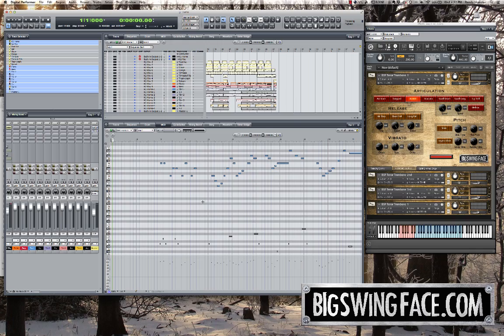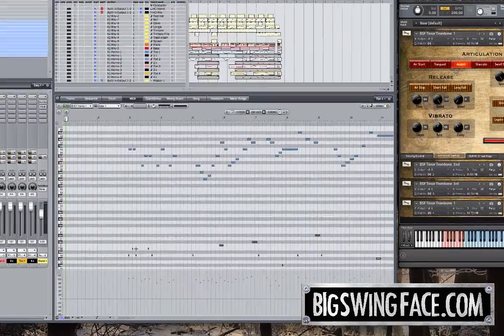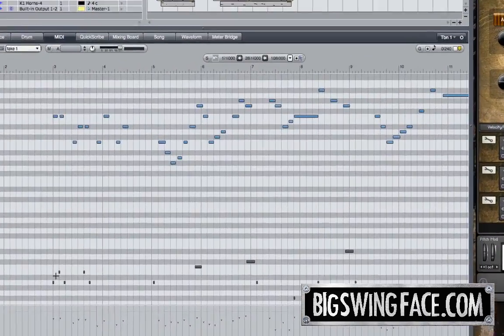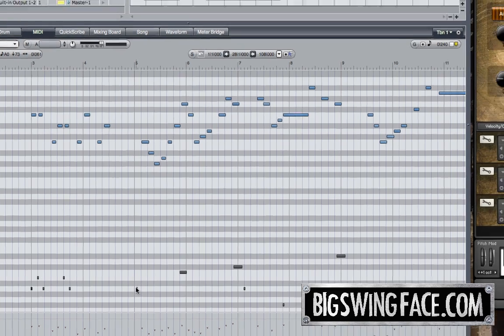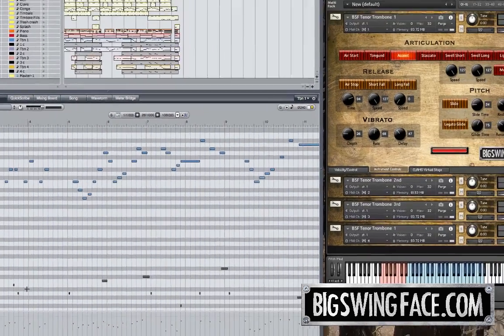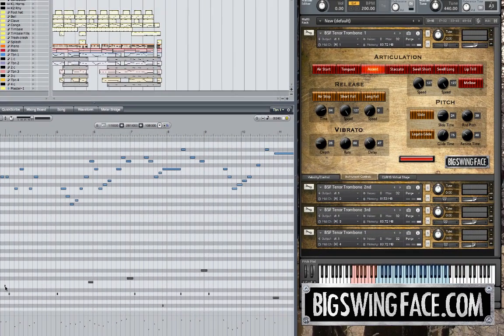What you're looking at here in this MIDI window is two different tracks. In blue, the notes of the first trombone part, and below, in dark gray, are the key switching messages. As I trigger these messages, you will see the lights on the interface change.